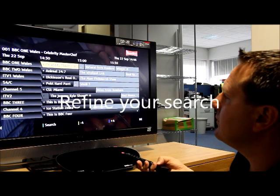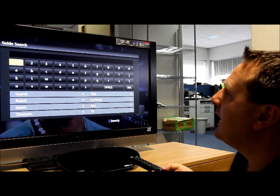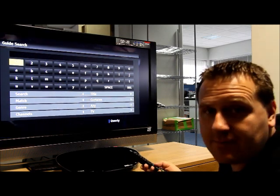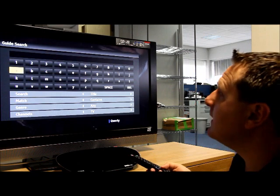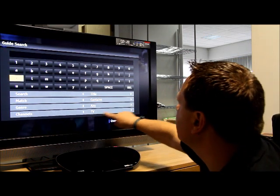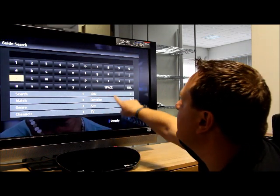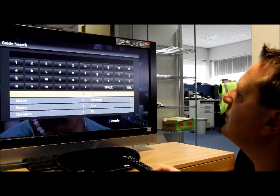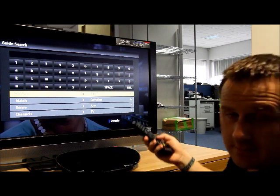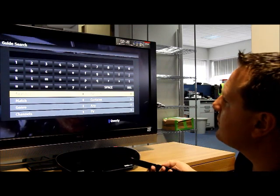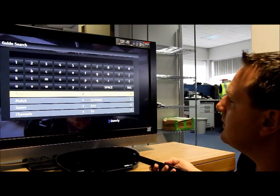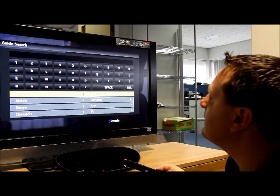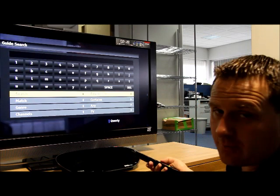If I want to search for a specific movie, for example, or a film, I've got these search criteria down here. I can search for the title, or I can search for words within the description, or for both.